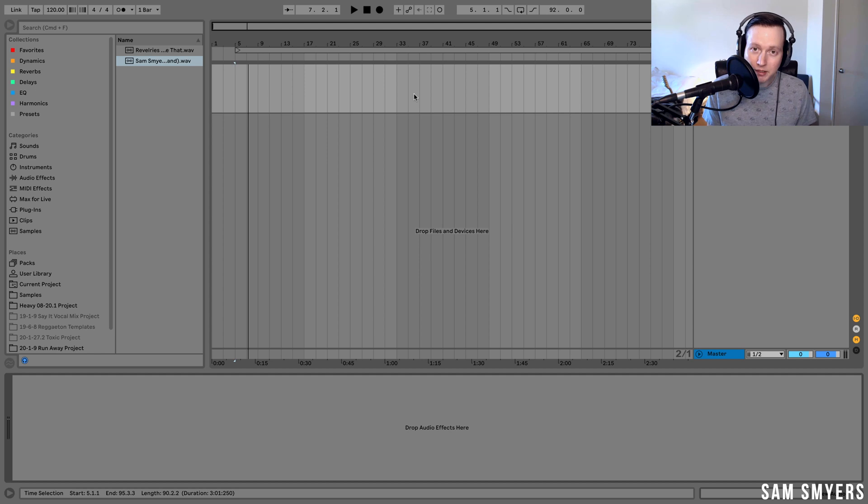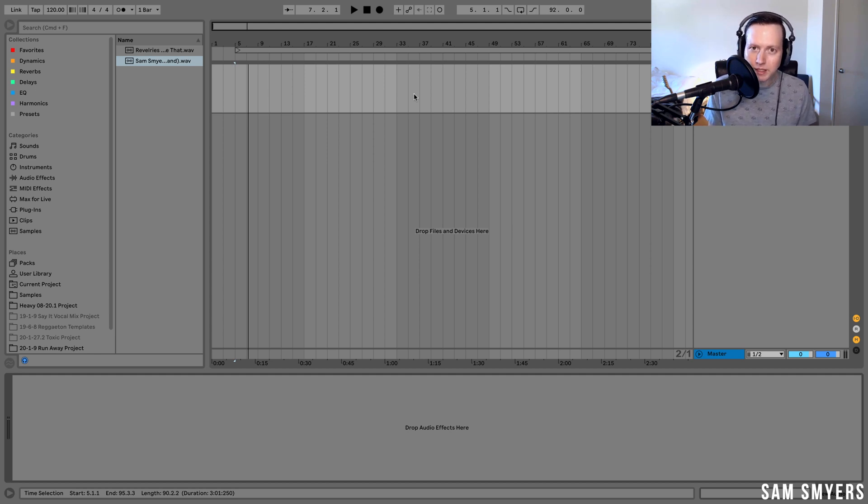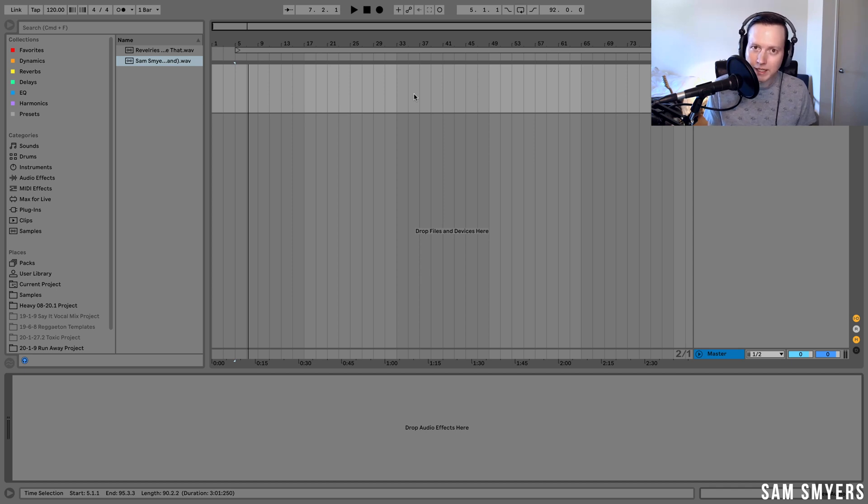This method uses a completely free plugin as well as Ableton stock plugins, so no need to go out and buy third-party plugins to do this. So let's go ahead and see how it's done.